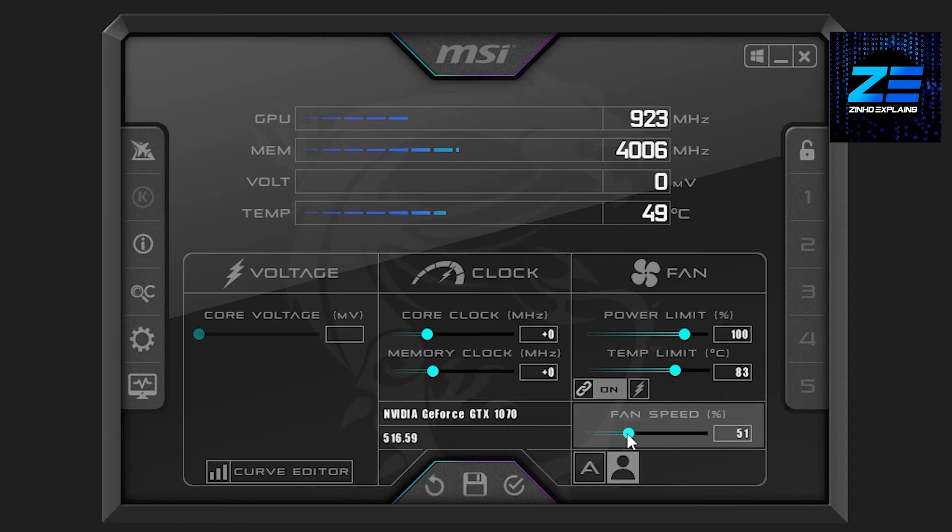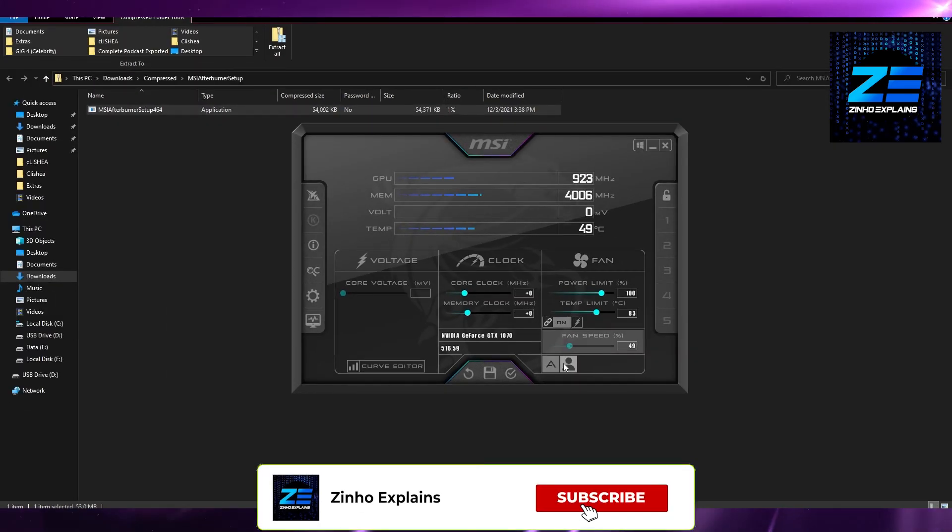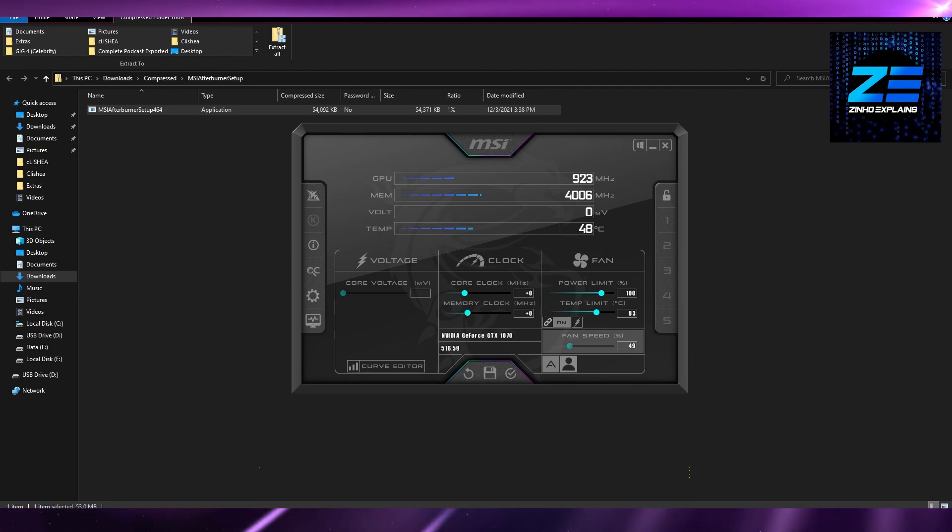That is how you can change the fan speed on your NVIDIA graphics card. Thank you so much for watching guys, take care till next time. Goodbye.